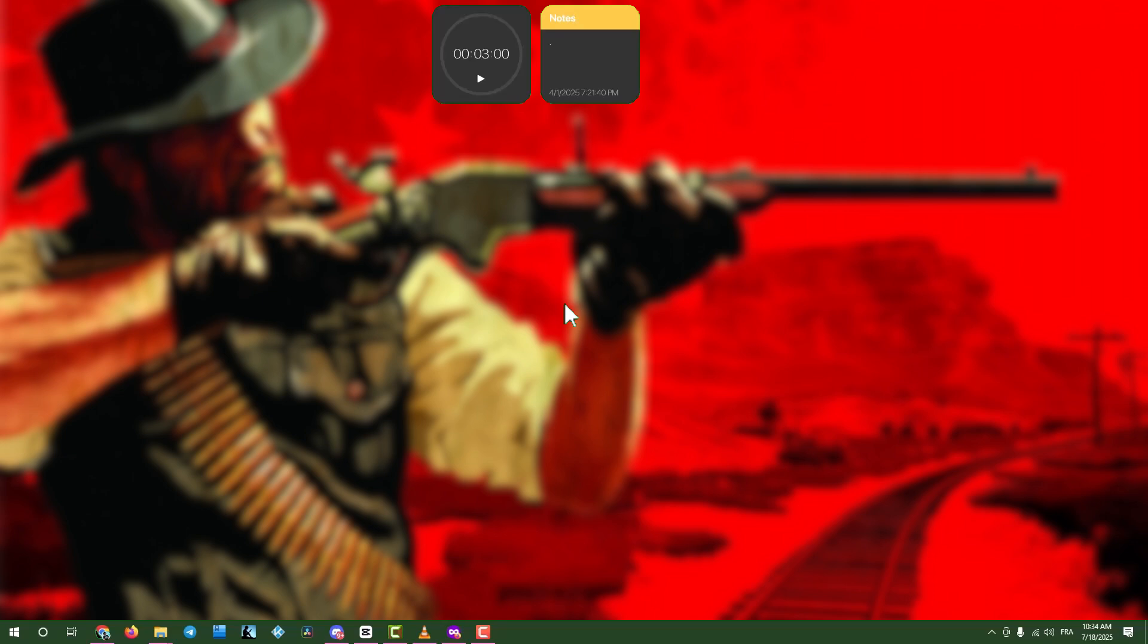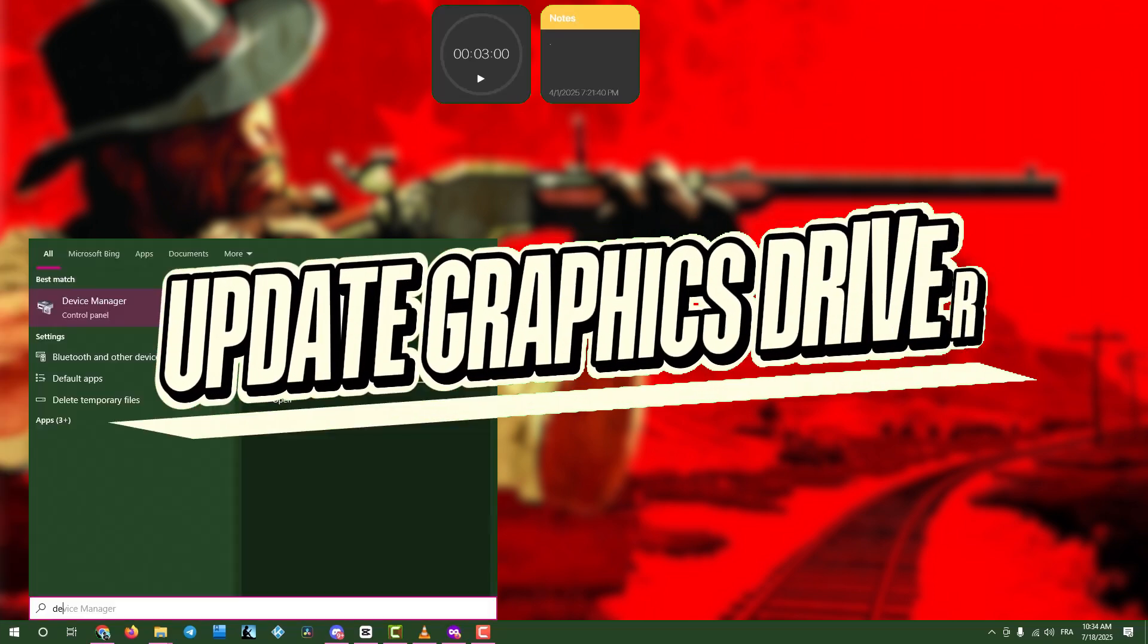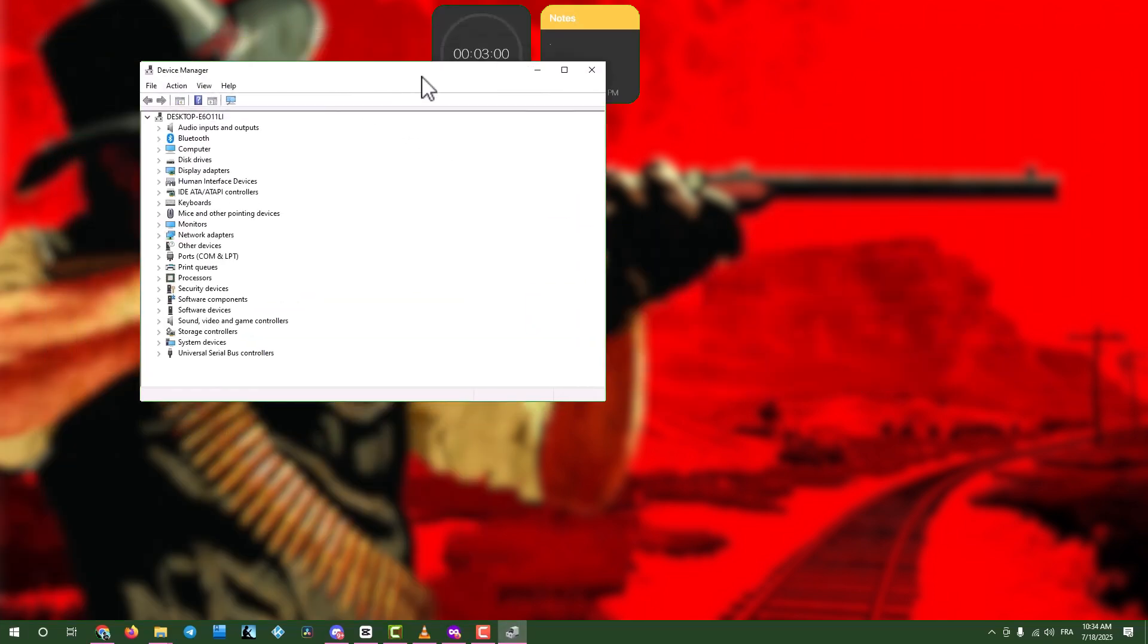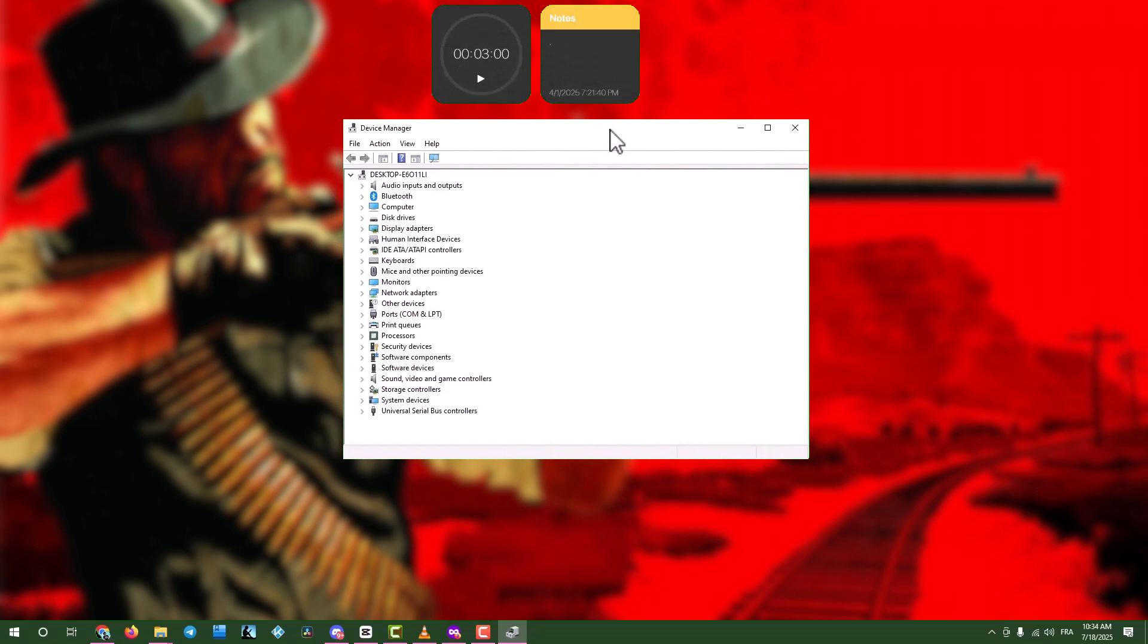Step 1: Update graphics drivers via Device Manager. Click the search box and type Device Manager. Open Device Manager,